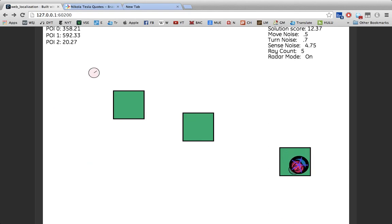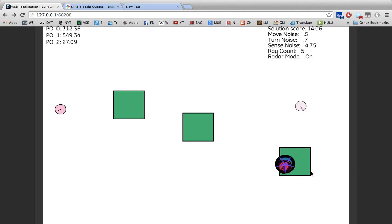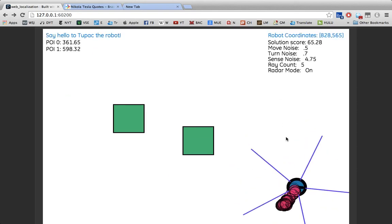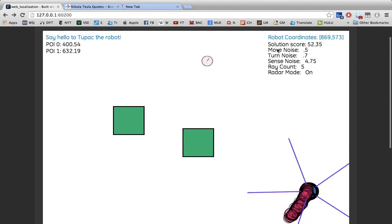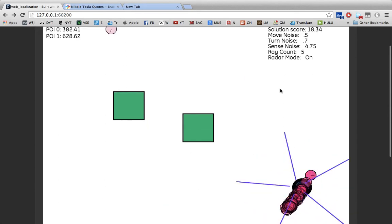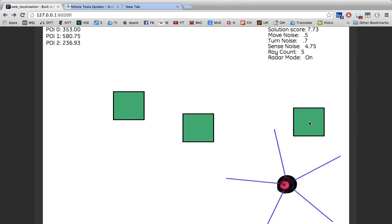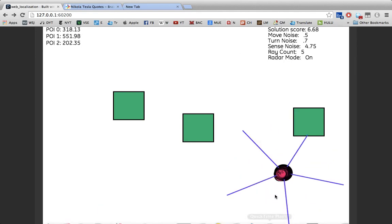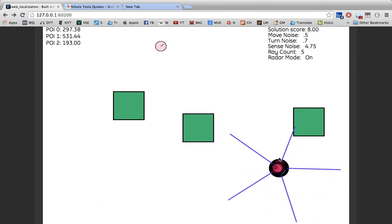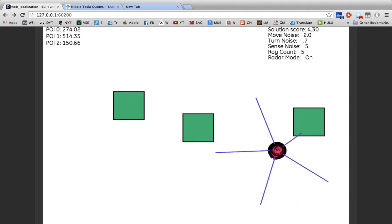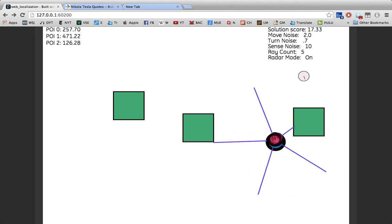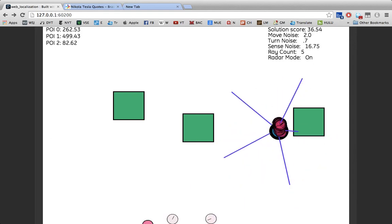However, one key thing to note is—let's get him out of this block here—the sense noise and movement noise are particularly important. Sense noise represents the possibility that our robot is taking a bad measurement. So as this is a simulation, I'm able to raise and lower sense noise as needed, and I'm going to do that now.